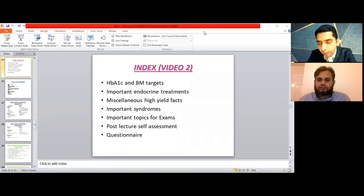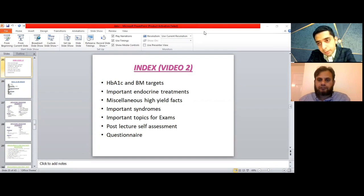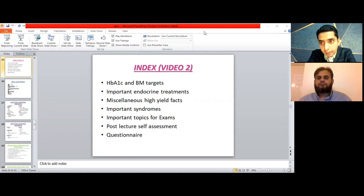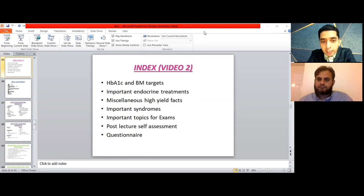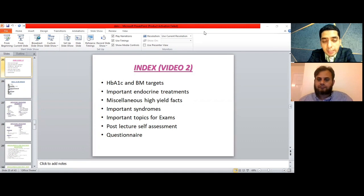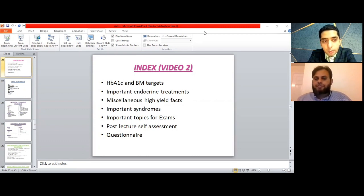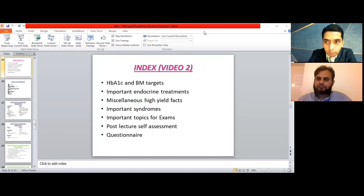Good evening, everyone. Hope you all are doing well. Today we have Dr. Rana with us, who has already presented part one of the SCE high yield facts. He's an ST5 diabetes and endocrine trainee working in the United Kingdom. The first part was very popular among trainees, and today we are here to discuss part two of the SCE high yield facts. So with that brief introduction, over to you Dr. Rana for the presentation of this topic today.